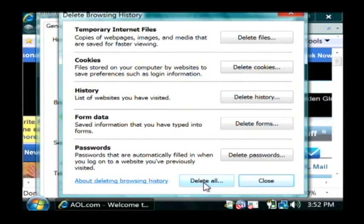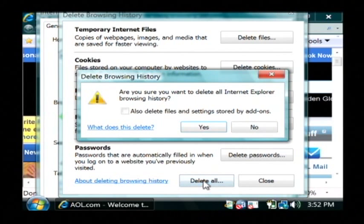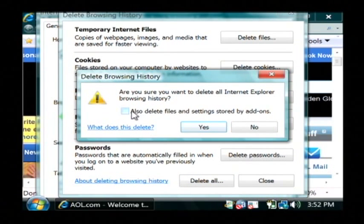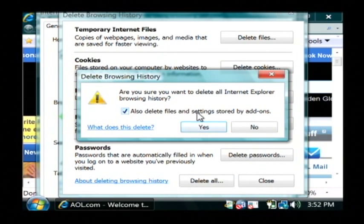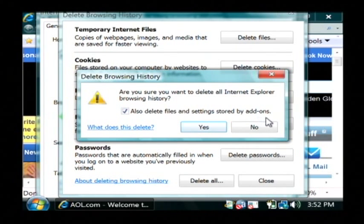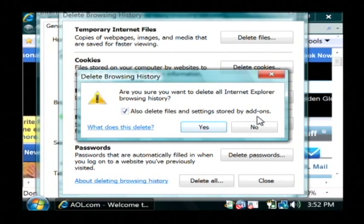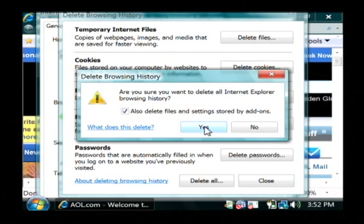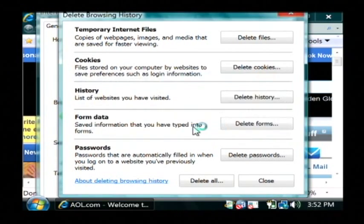So I'm just going to click delete all. It's going to ask me if I'm sure and I'm going to tell it to delete all files and settings that are stored by add-ons. Now this will get anything that any toolbars that you have installed may be storing about you as well. I'm going to check that and click on yes.